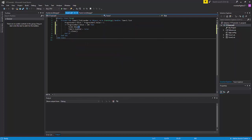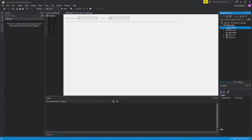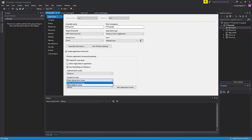This is all the code, but it's not the last part. If we run it now, the entire program will close. So you have to go to My Project by double-clicking it, and under Shutdown Mode, choose When Last Form Closes.